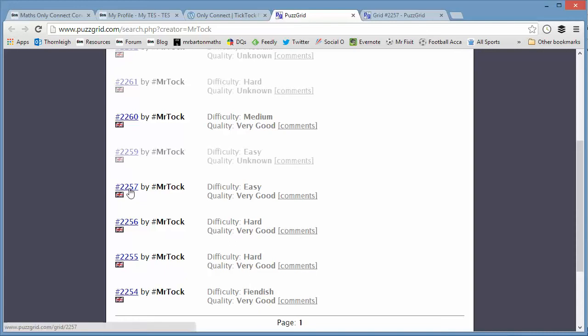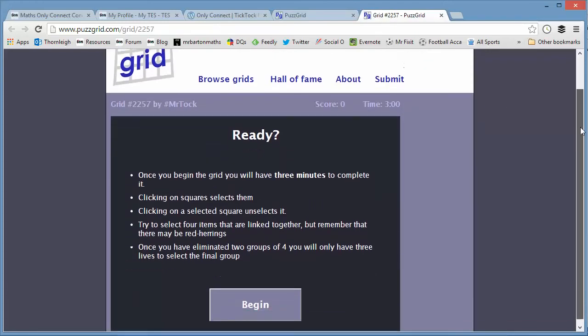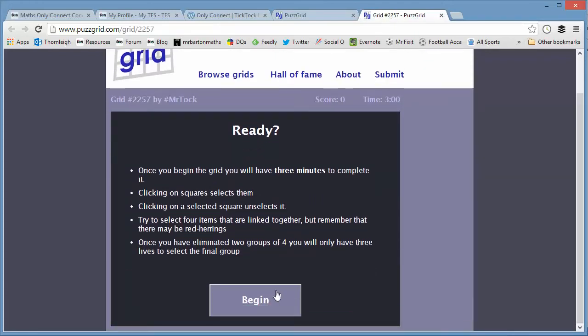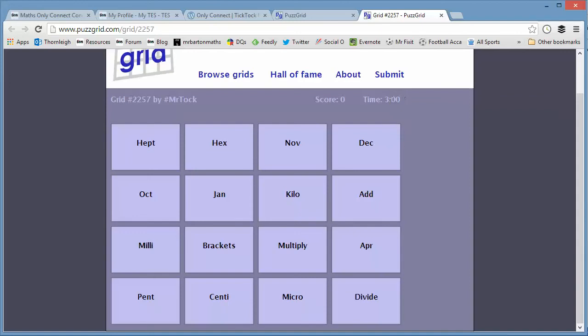I'm going to just have a look at this easy one, because it's one of the only ones that I can do at this time in the morning. So let's have a look here. Number 2257. And it takes you to this website here, and when you're ready, you begin. And you'll see straight away, here's your time ticking, three minutes.